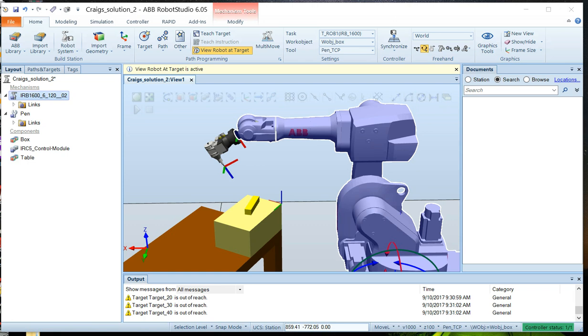We're going to do this by graphical programming, that is making selections in the graphics window. Now there's a few steps we have to take in order to achieve the working robot path. First, we have to use the corners of the box to create targets. The second step will be to adjust the orientation of the target. Finally, we will add these targets to the path and set appropriate access configurations for each instruction.